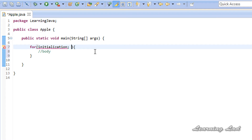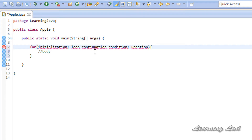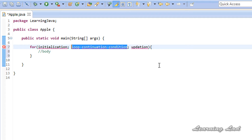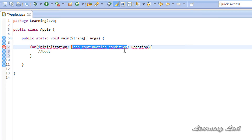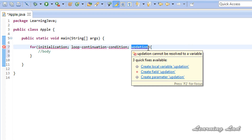The loop continuation condition is followed by a semicolon, and then we have the updation part. If you don't update the value of the variable used for checking the loop continuation condition, the loop will be an infinite loop. At some point we want our loop to terminate, so we update that variable here in the third part. Importantly, we are not going to have a semicolon after the updation part — just remember that.